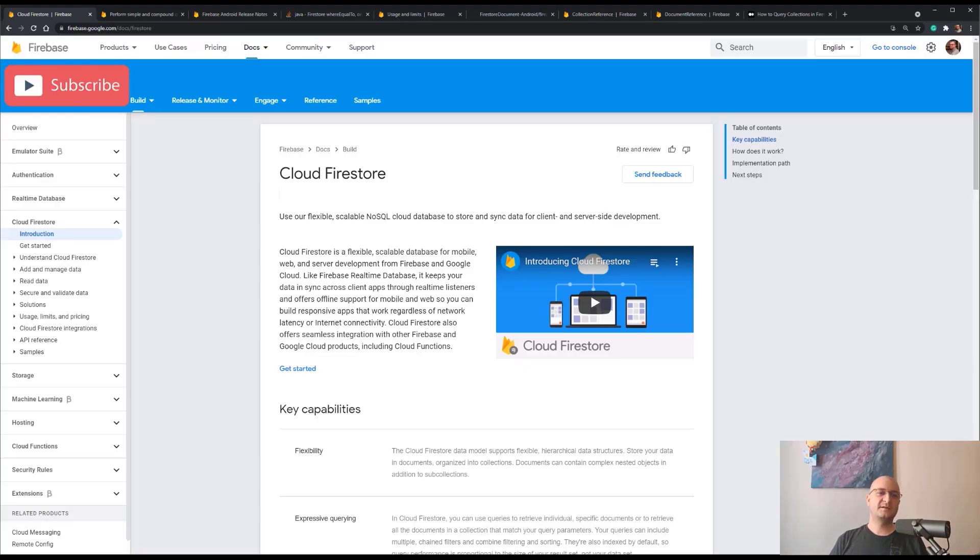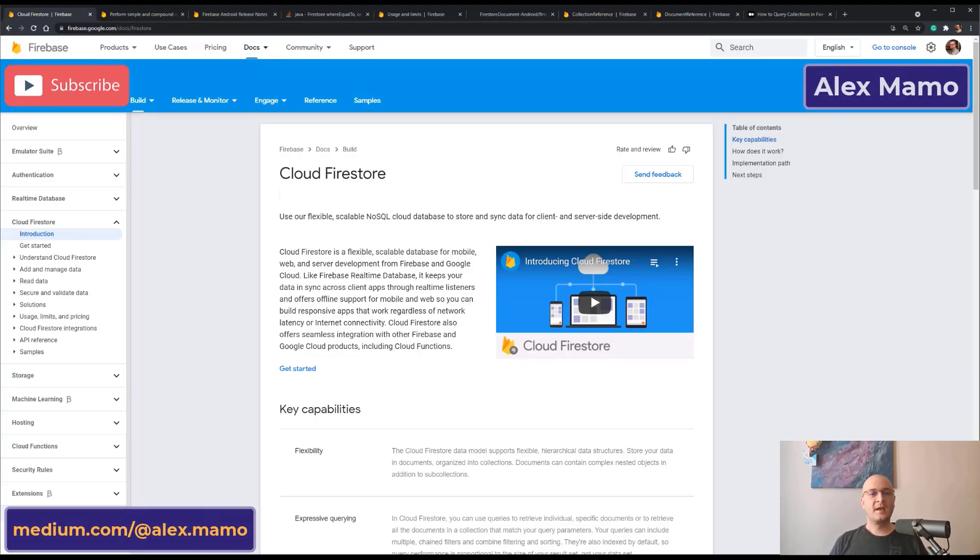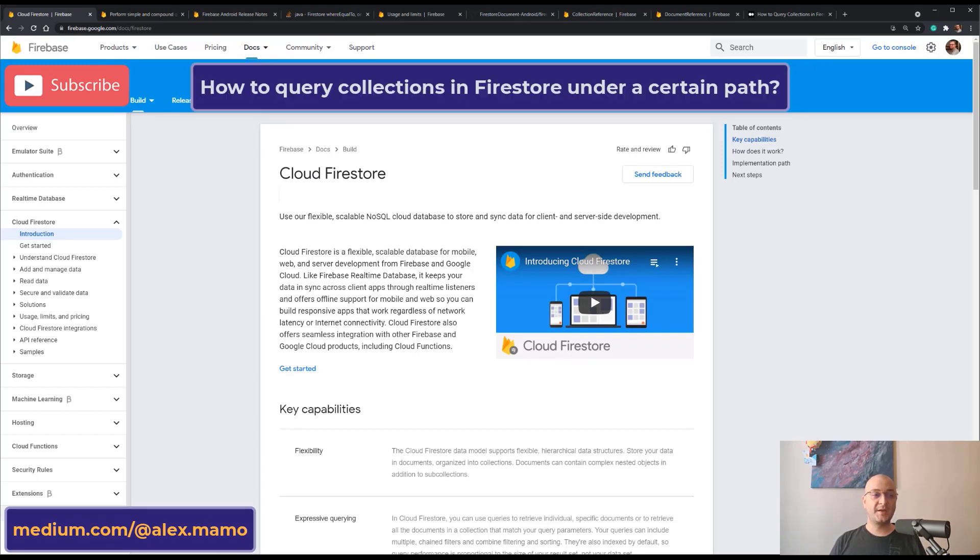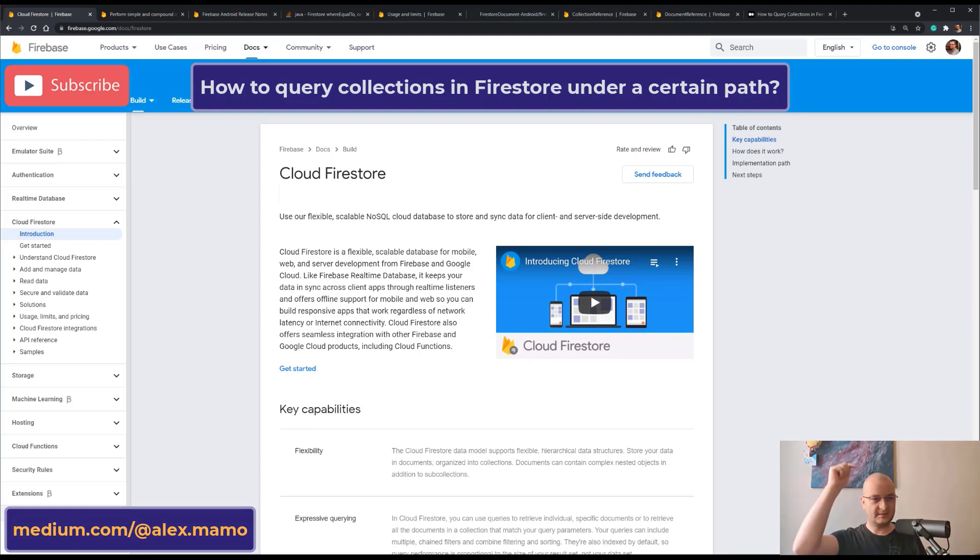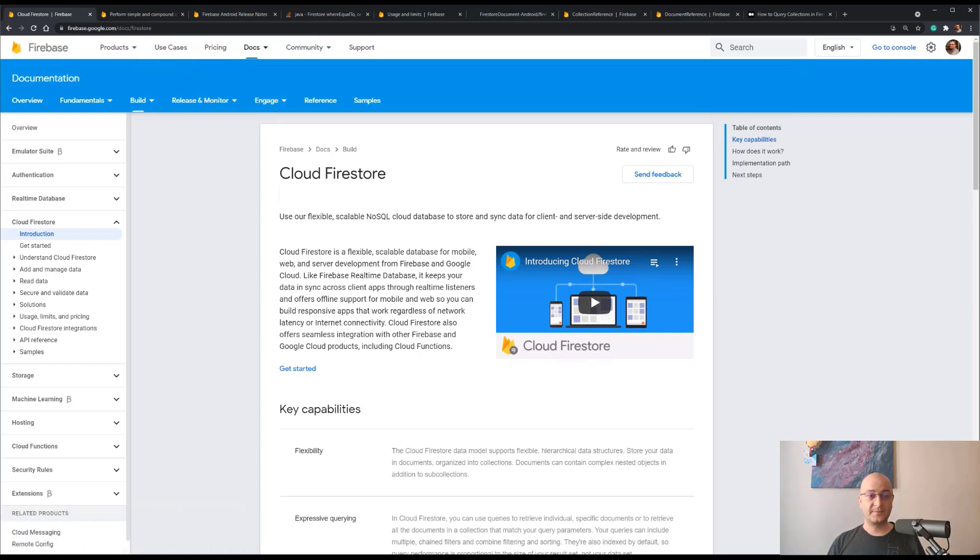Hi everyone and welcome to my channel. I'm Alex and I'm going to show you how to query collections in Firestore under a certain path. This is a video for an article I wrote, link in the description below, which was recently published on the Firebase official publication on Medium. Let's begin.